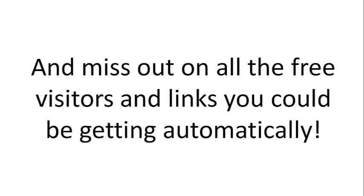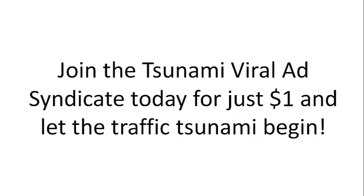For only $1 today, you'd be crazy to pass up this deal and miss out on all the free visitors and links you could be getting automatically. Join the Tsunami Viral Ad Syndicate today for just $1 and let the traffic tsunami begin.